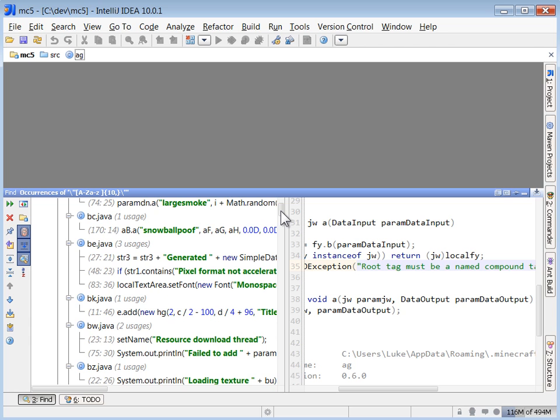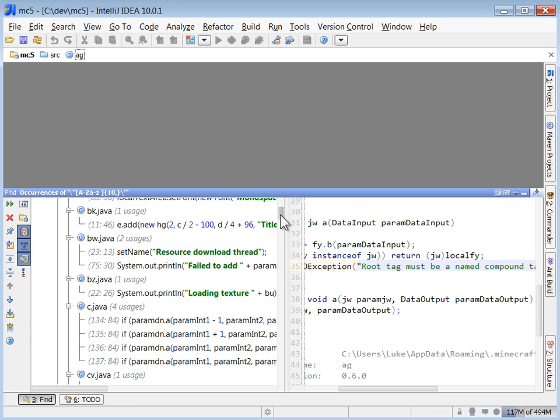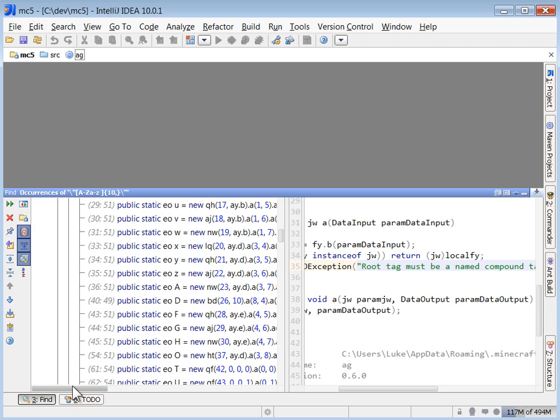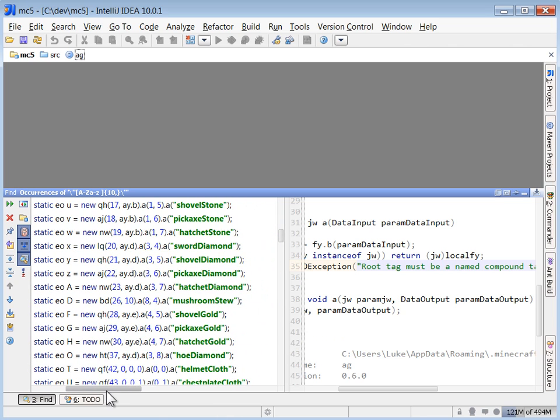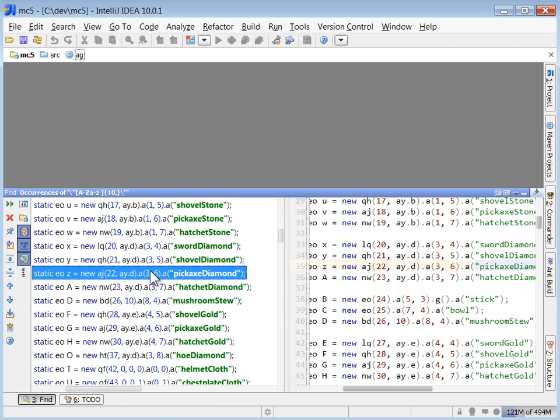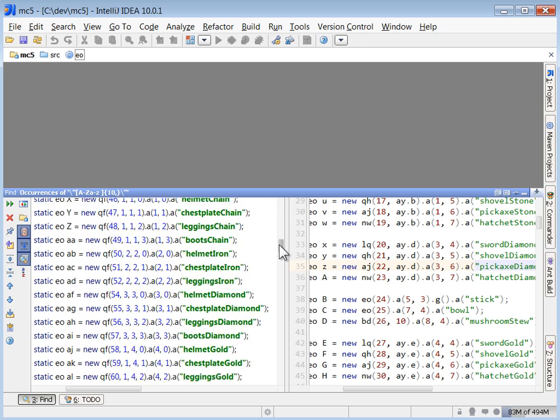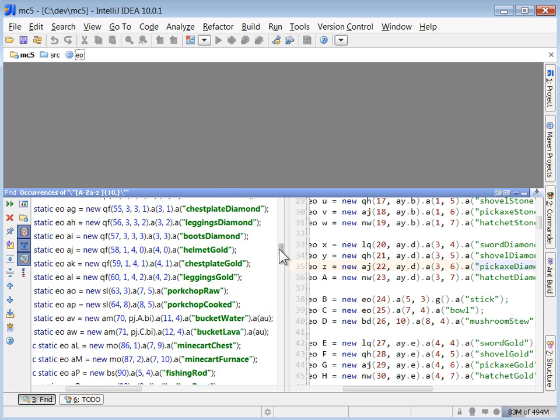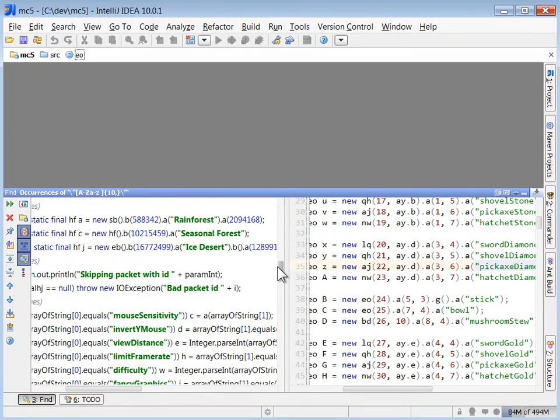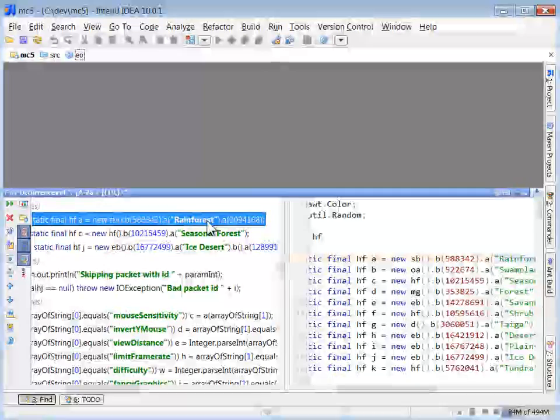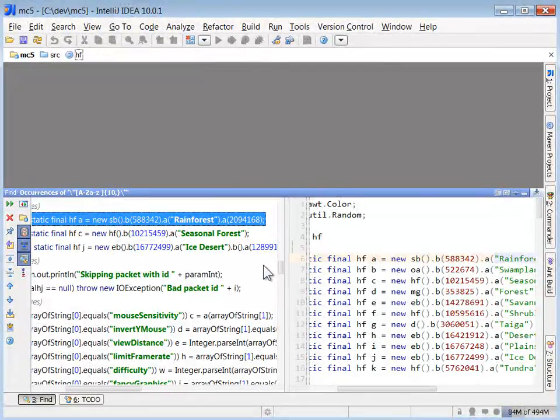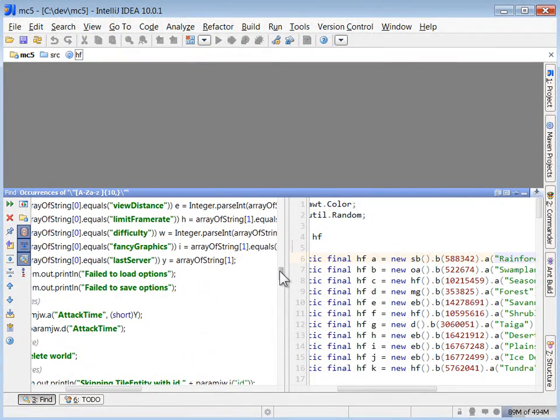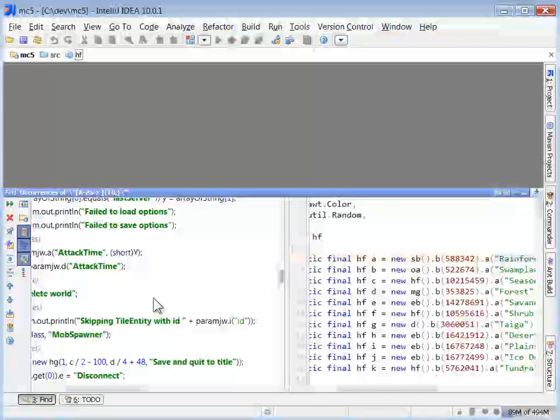Let's see what we have. Pixels, resources, failed to add, size on disk. We have some interesting stuff. Jackpot. These are describing game items. Entities, rainforest, seasonal forest. This is great. We have a ton of stuff here. This is what I meant by low hanging fruit.